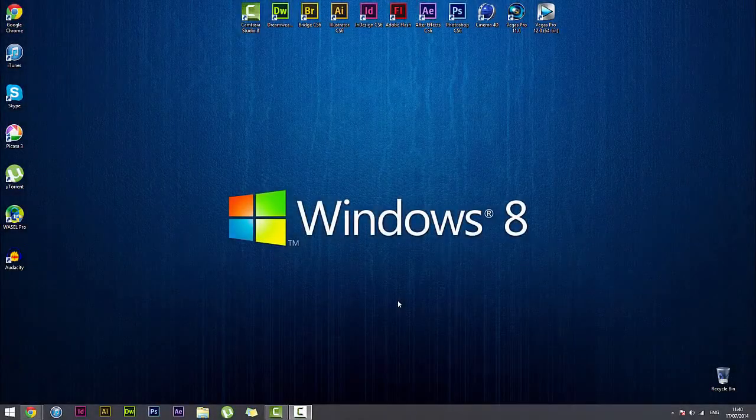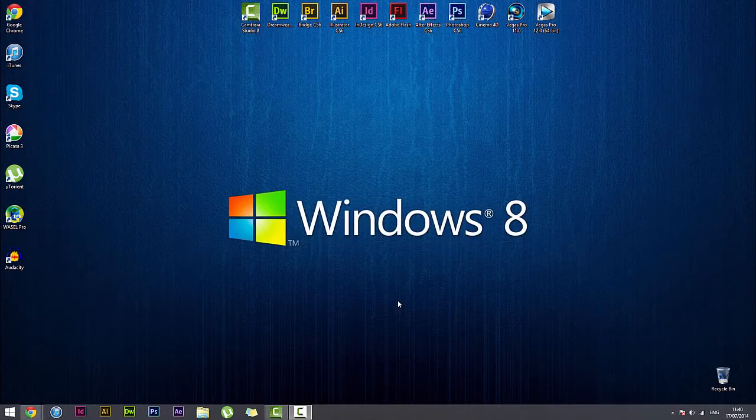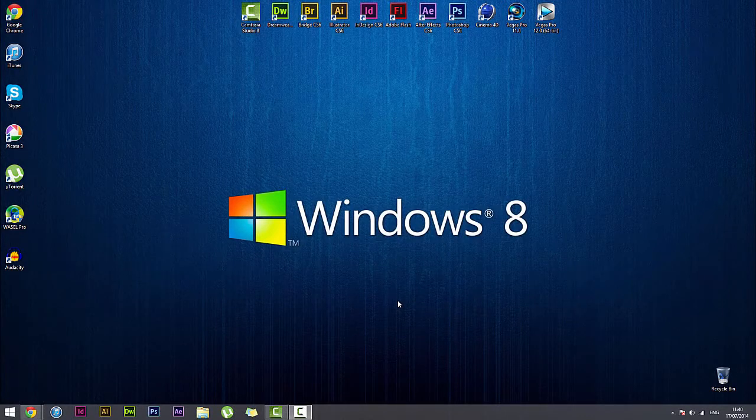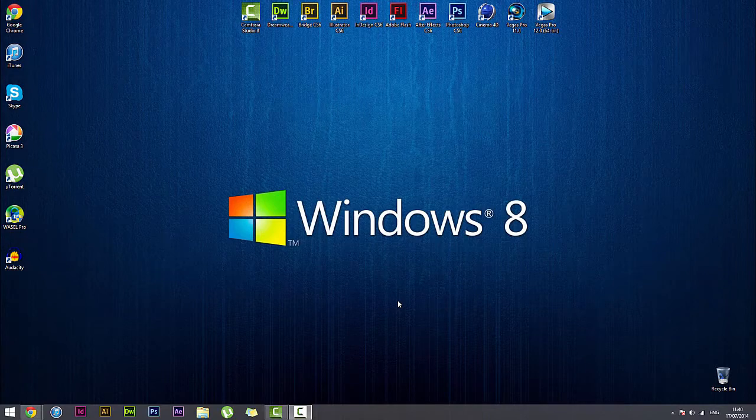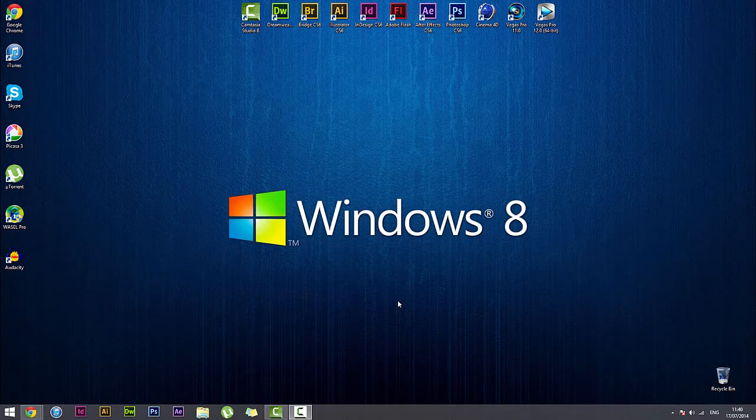Hello everybody and thank you for tuning in once again to another Wazel Pro tutorial. So this time we're going to be looking at how to set up an L2TP VPN connection using Windows 8.